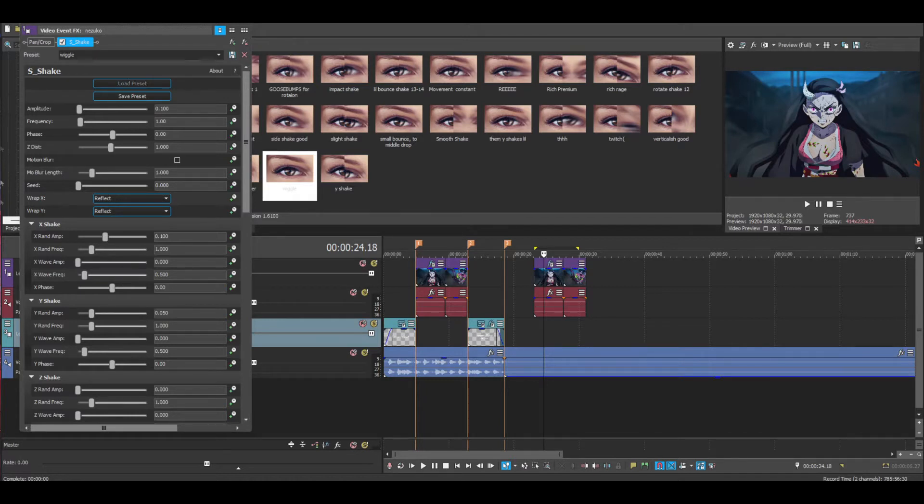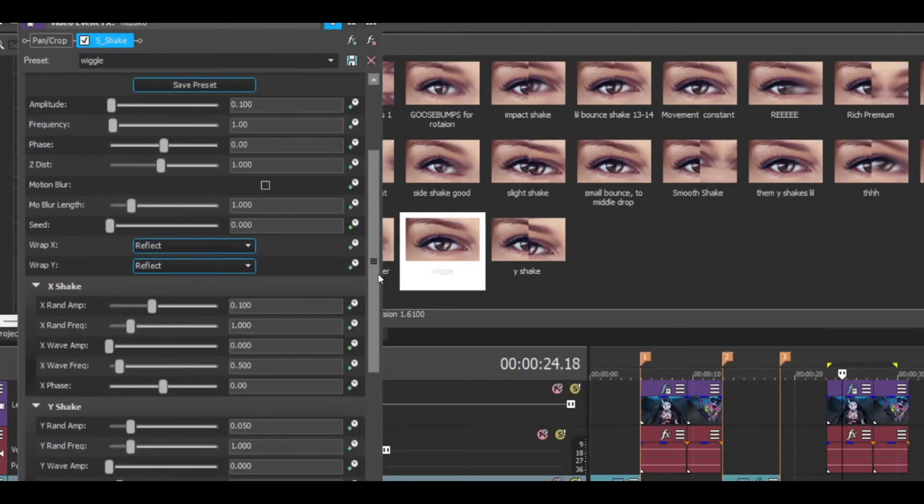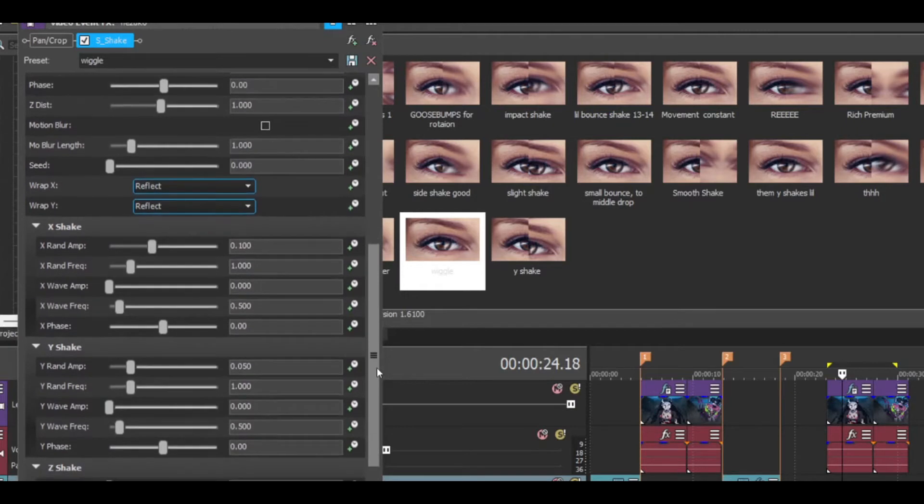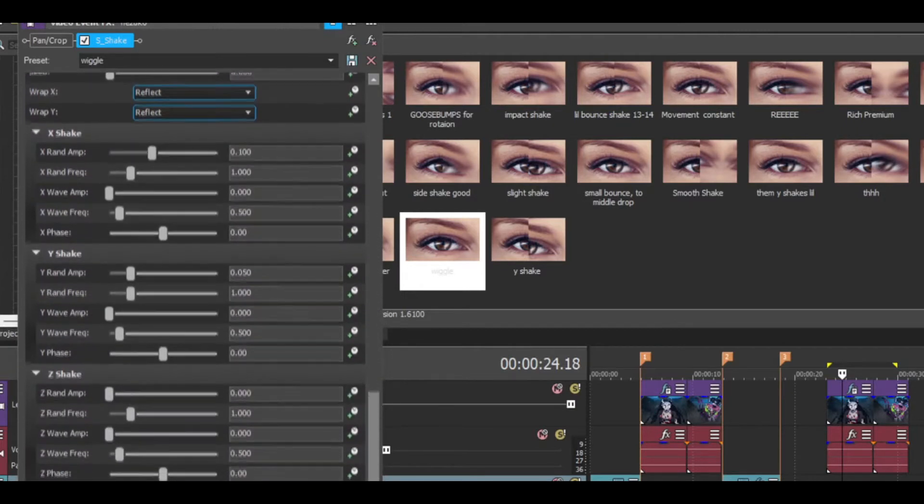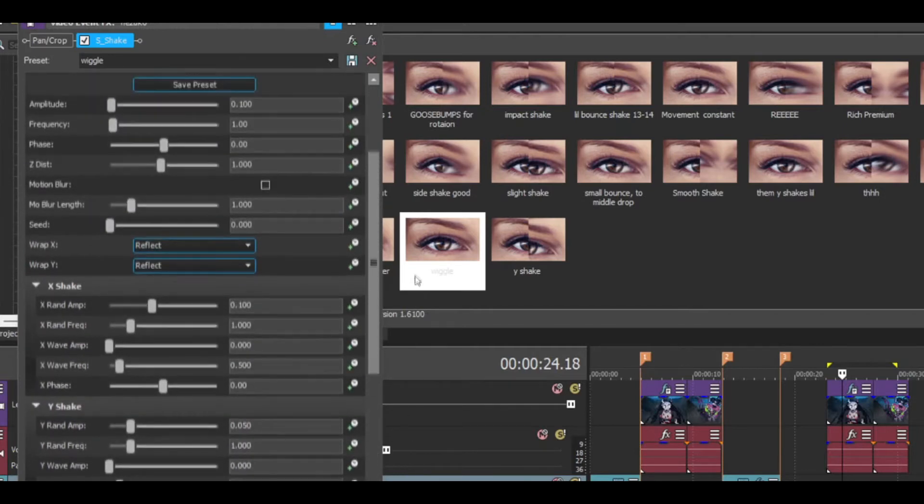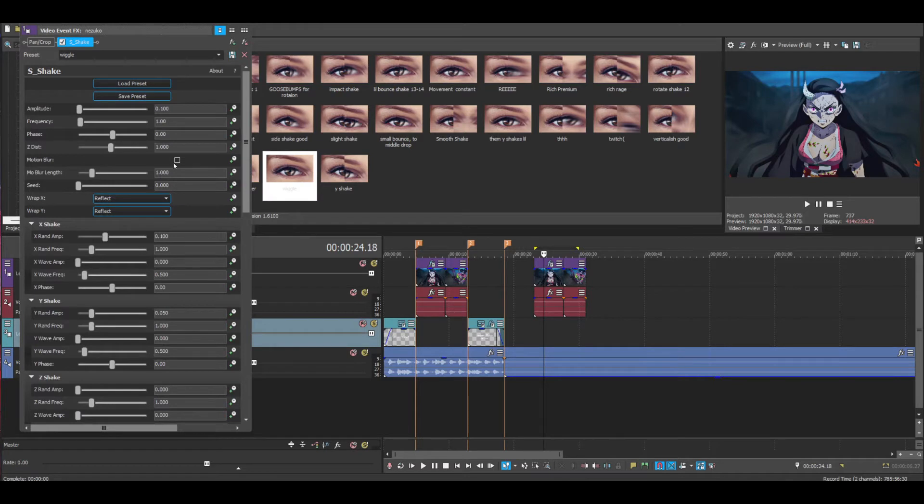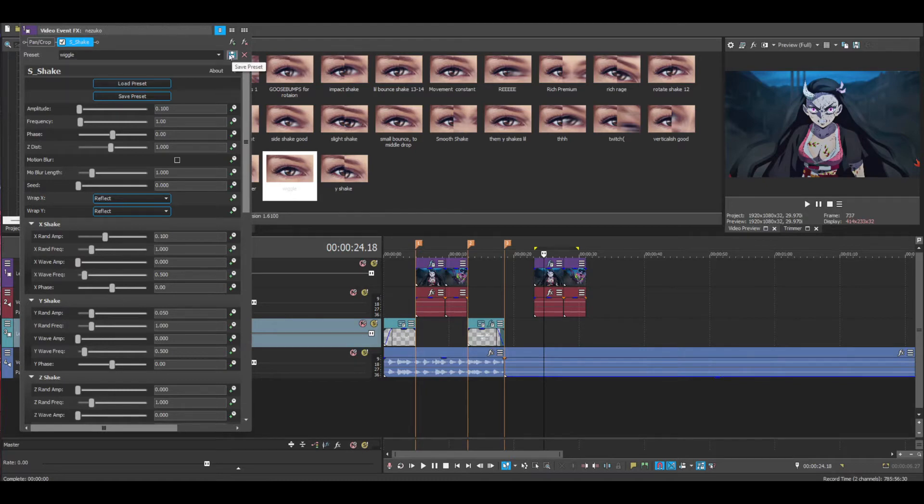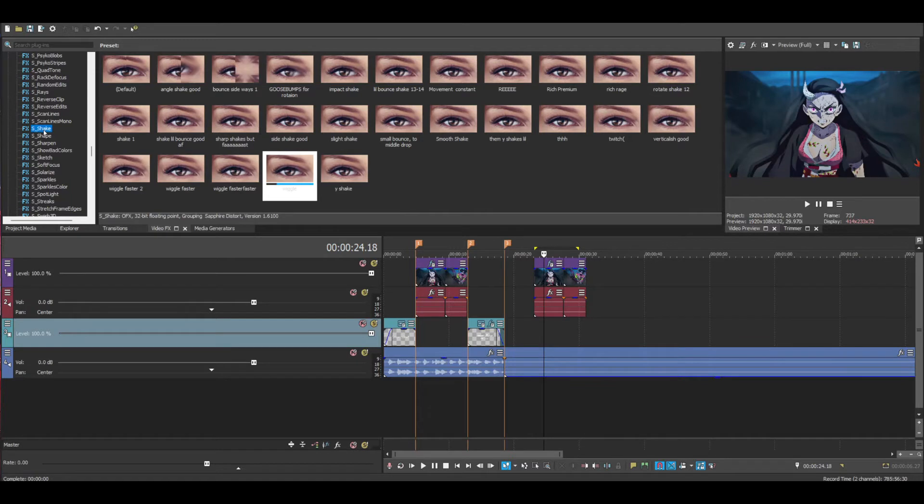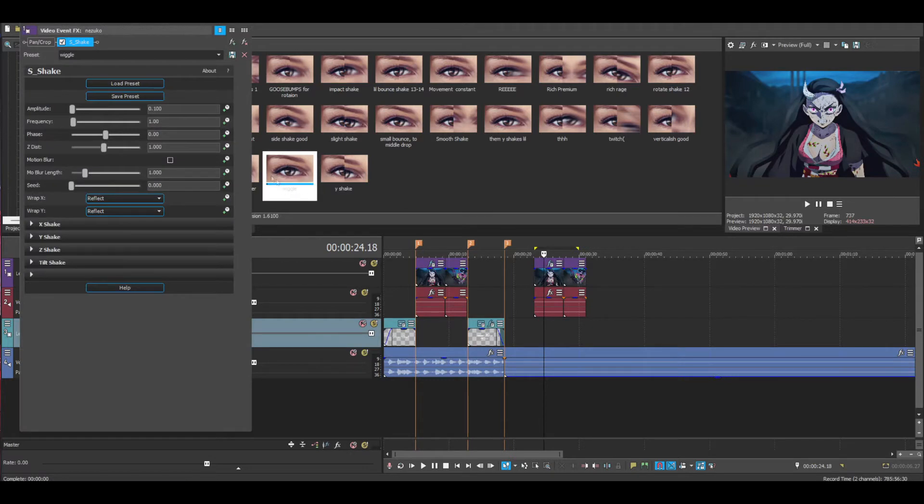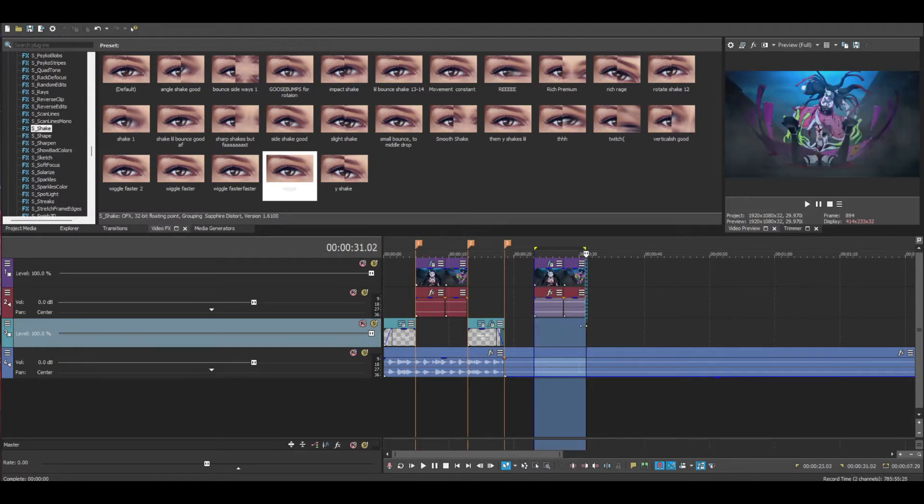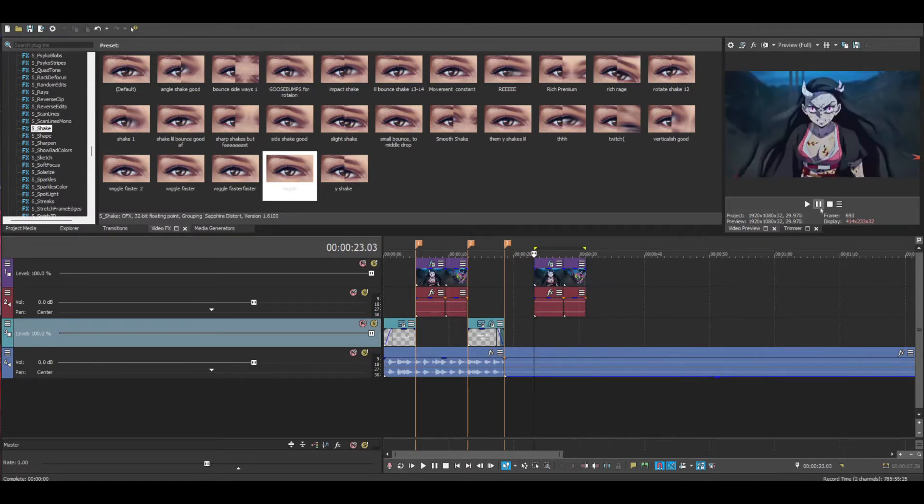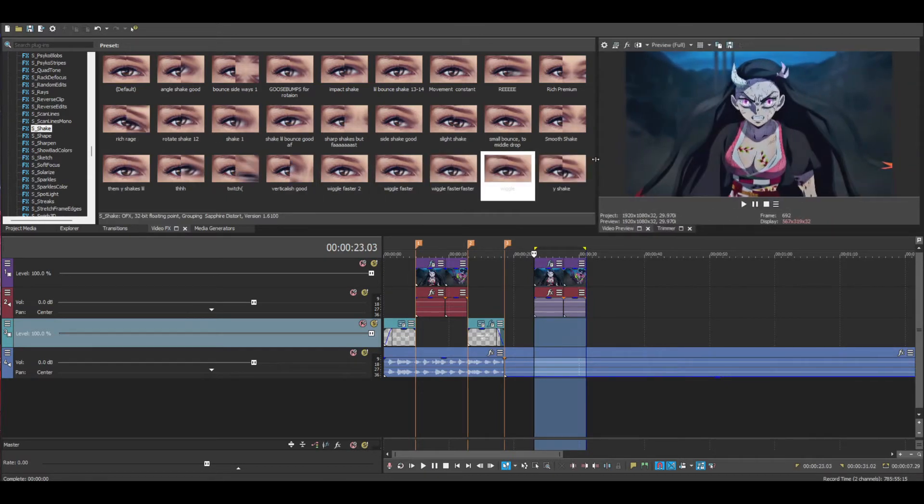This is going to be important to save. Once you've saved all these settings, just make sure you save the plugin - name it whatever you want to name it and click save. If it's not there, just click out of it and then click back on S_Shake and it should be there. Now you're just going to drag and drop it on all your clips, or just one clip if you're doing what I'm doing. You should have something like this. It's not going to be noticeable because it's on a low setting.